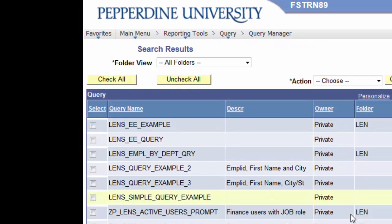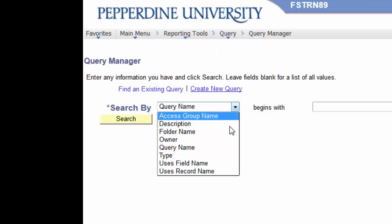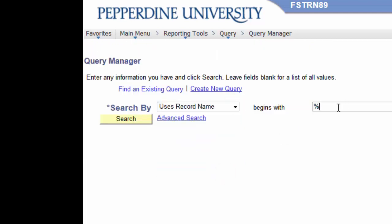So, as you can see, this is a typical way of searching for existing queries or locating a query by record name or field name.